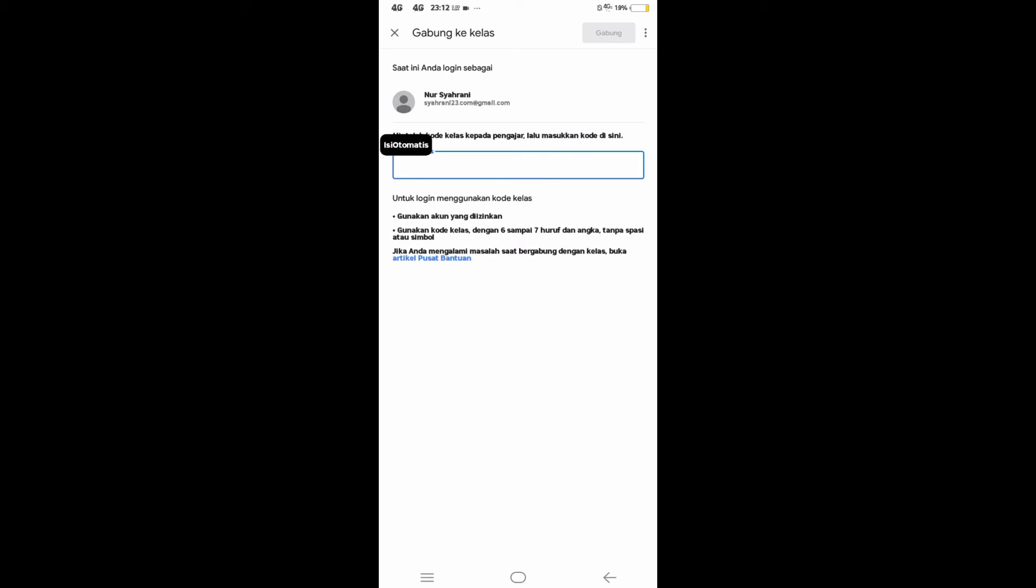Click the class code and enter the class code to enter another class or to access another class.